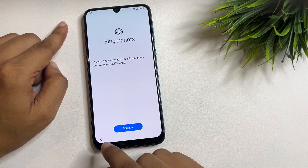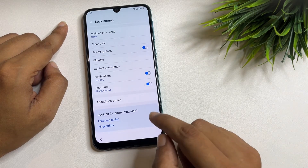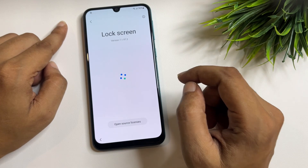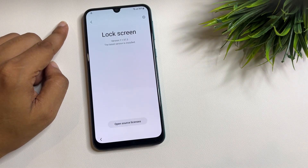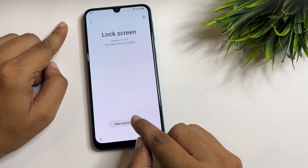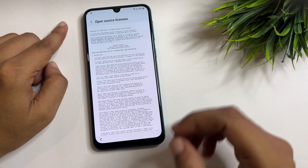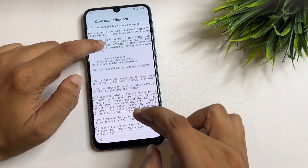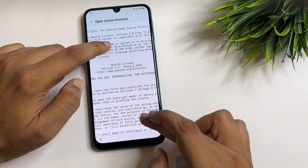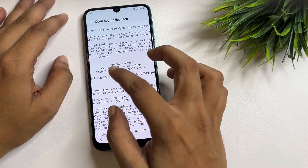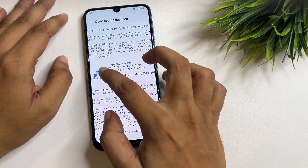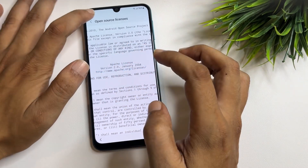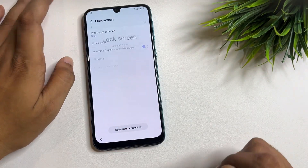Now the work is done. Go back and tap on the 'About Lock Screen' option. When you tap on this, tap on 'Open Source License.' You will get a lot of text on your phone display, and you will also see a URL — copy this URL from here.